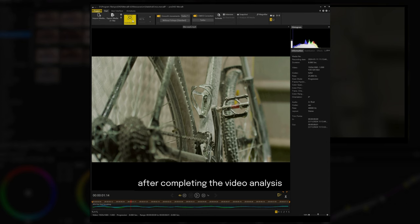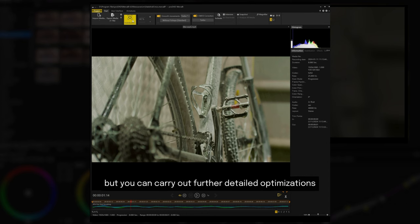After completing the video analysis, the video is stabilized, but you can carry out further detailed optimizations.